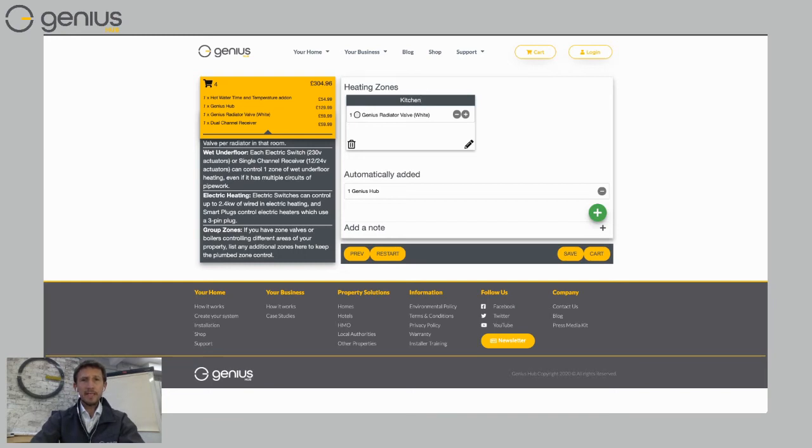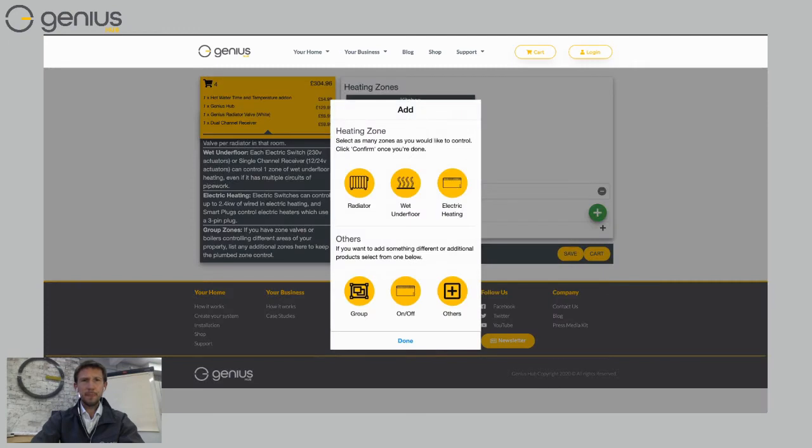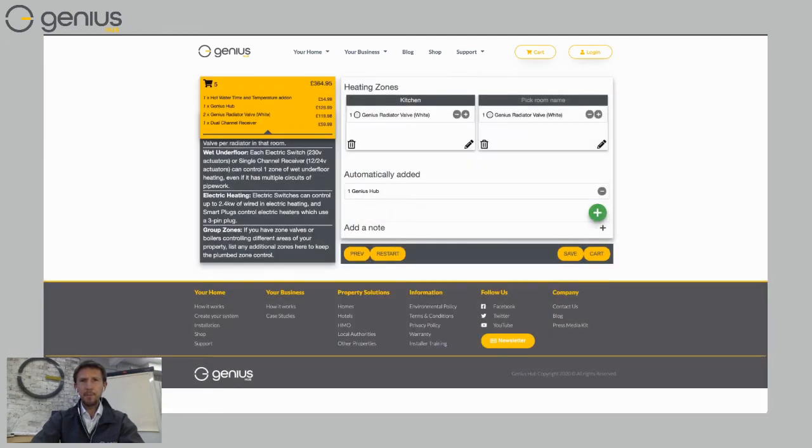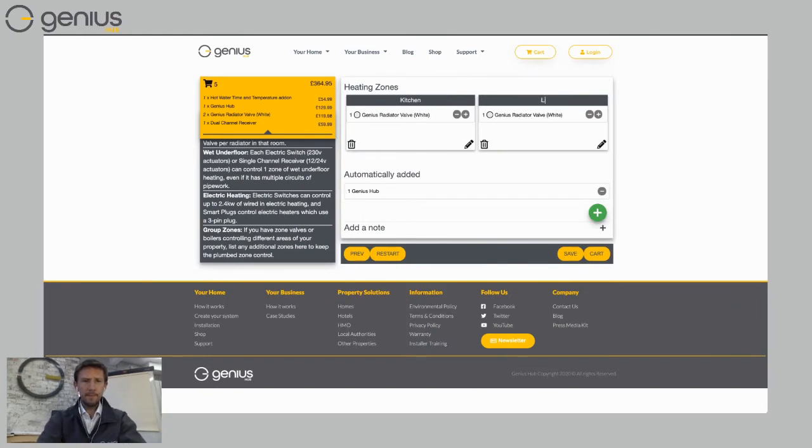So let's add another room. So I'm going to click on the white plus there. I'm going to click on radiator again and then choose done. And this second room I'm going to call my living room.